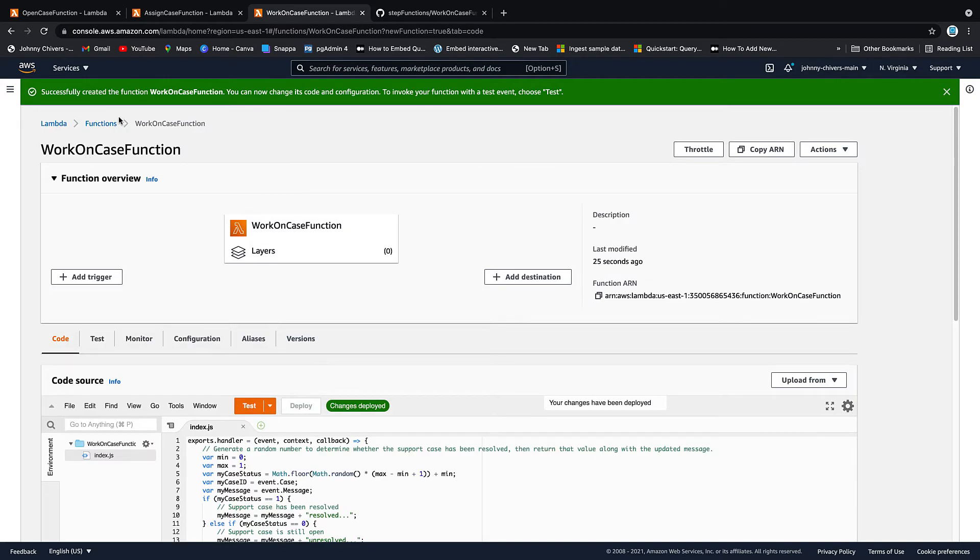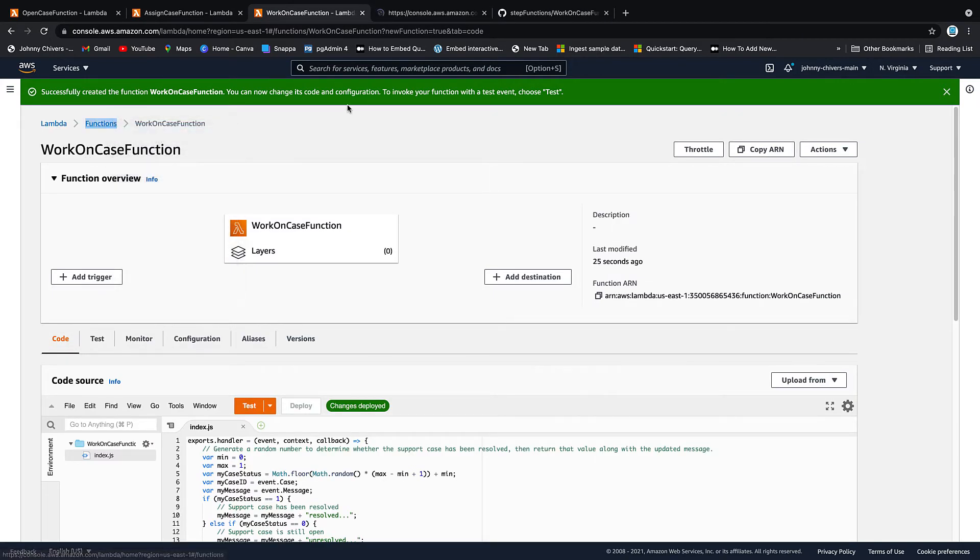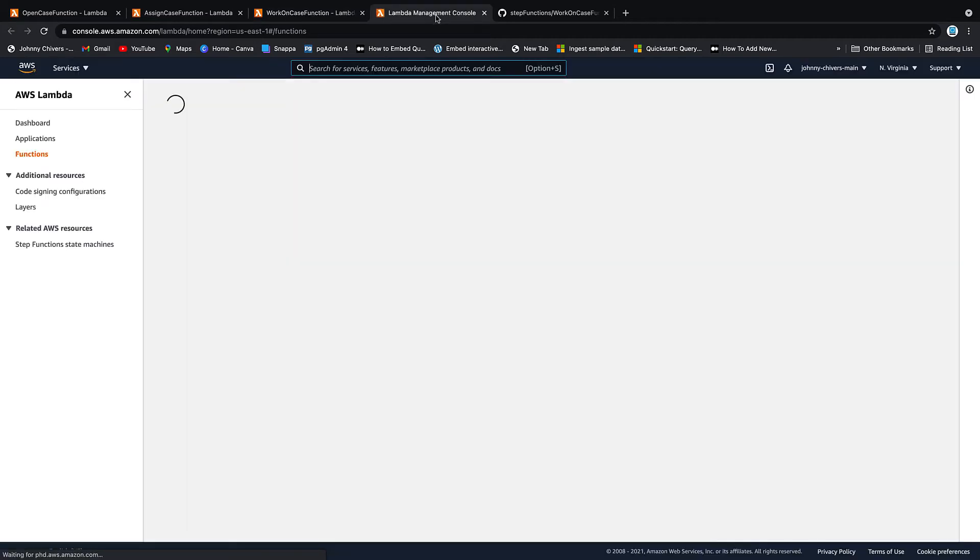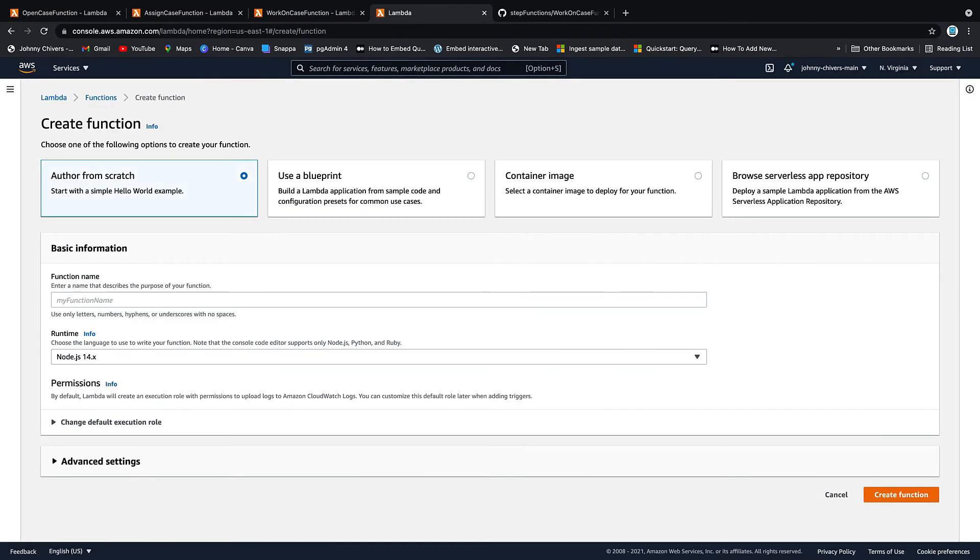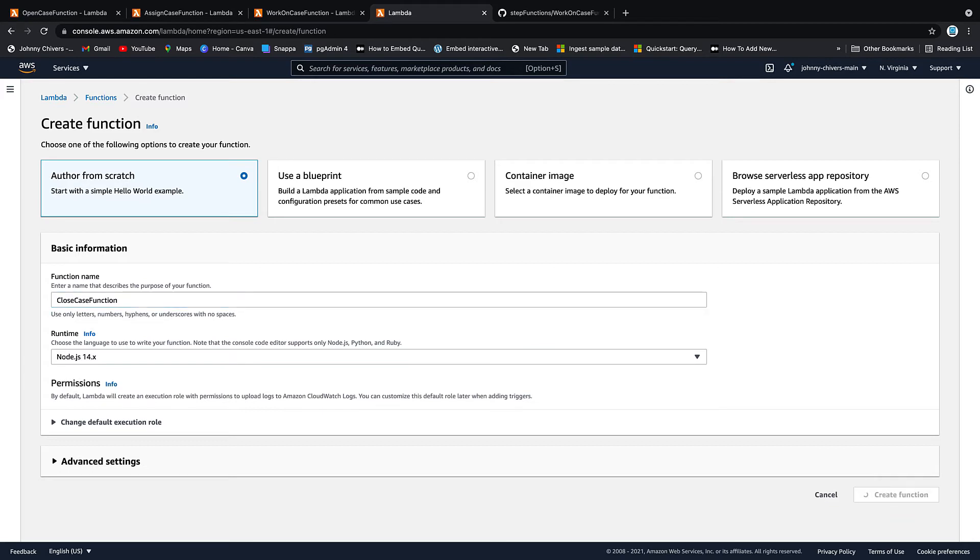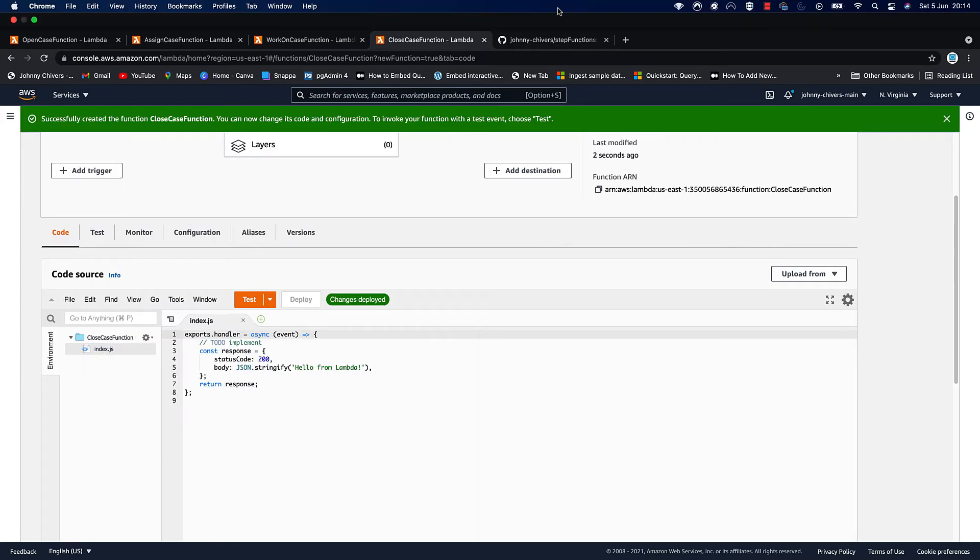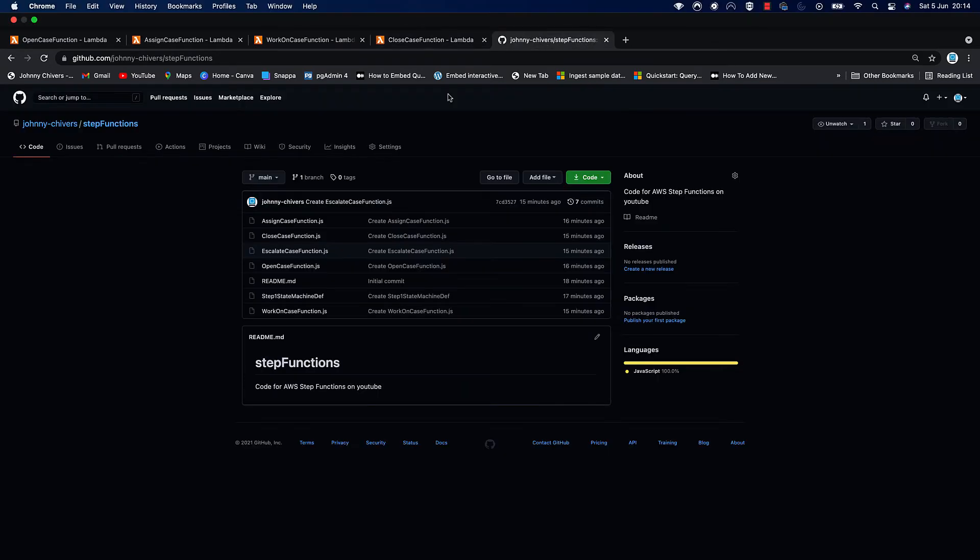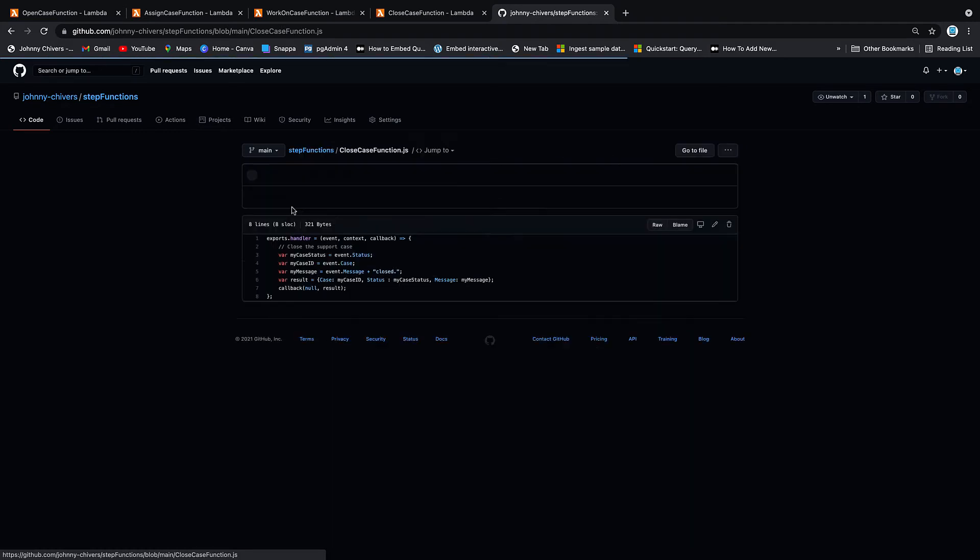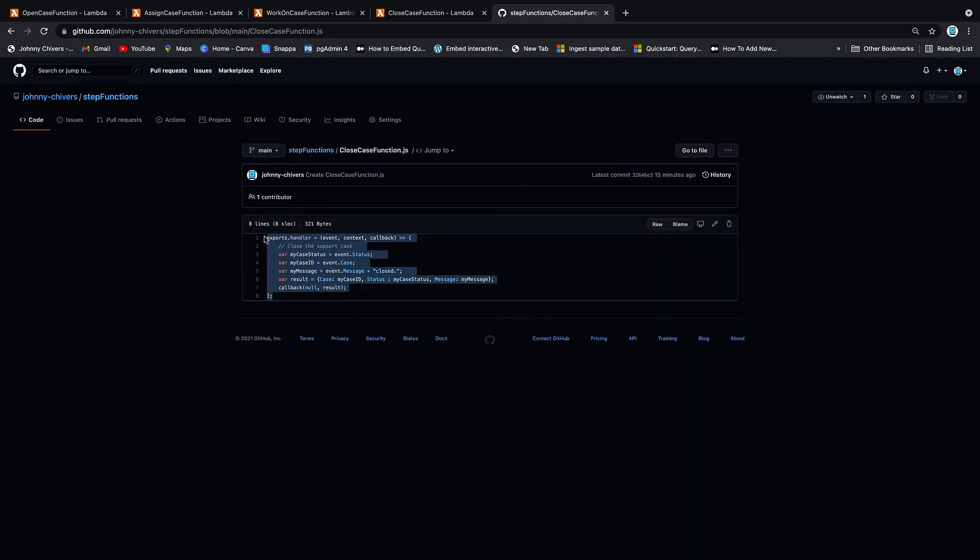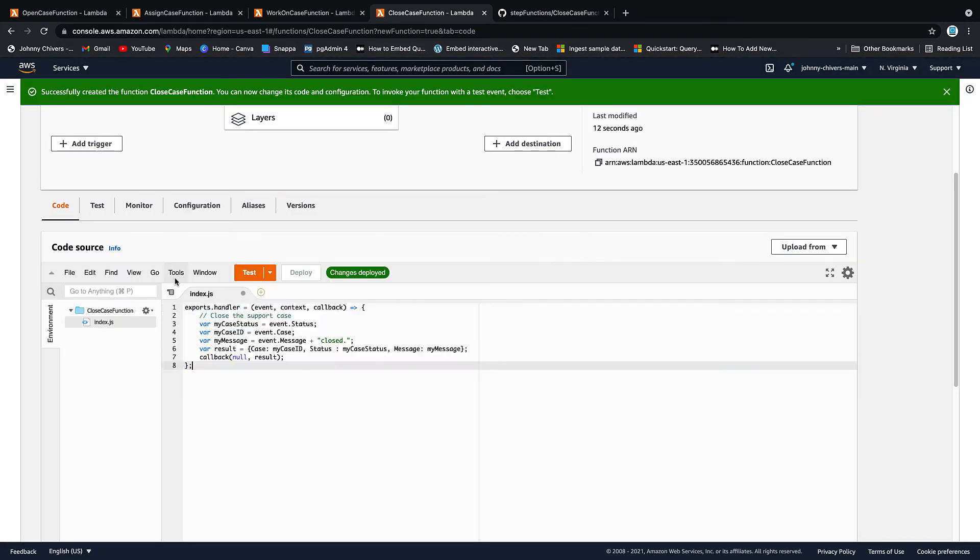And again, to keep things simple, I'm just going to open a link in a new tab. And you guessed it, we're going to create a function. This one's called close case function. So the case has been closed, close case function. Again, node.js. And again, we want to copy and paste the code from GitHub, which this time is close case function, which is great. It's just a small one. And we copy and paste it in. And again, we click deploy. Always remember to click deploy.